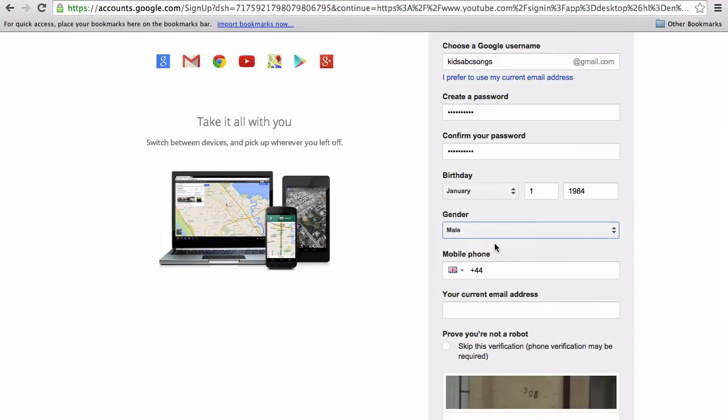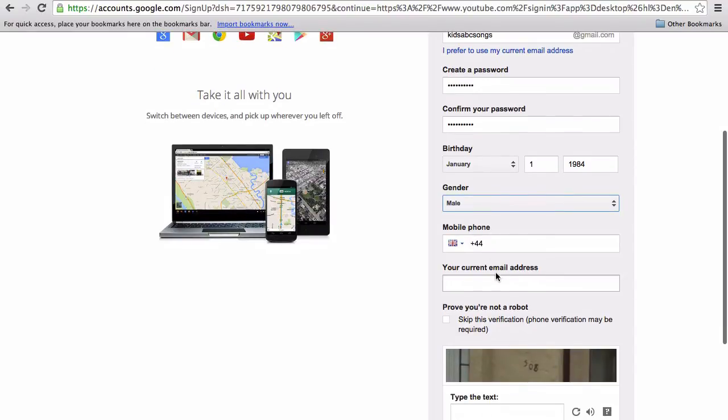You don't need to put a mobile phone number in at this point, but you will need to enter one later to verify your YouTube account.